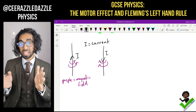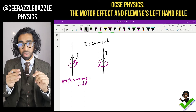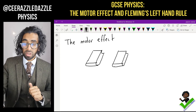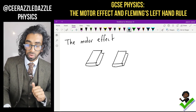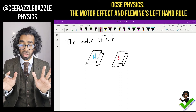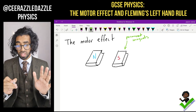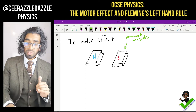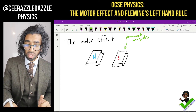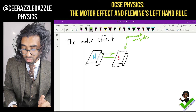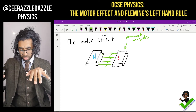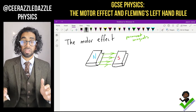Now let's take this wire and place it within a magnetic field. We're going to have two magnets resting on a table — one is north and the other is south. These are permanent magnets; they can't be turned on and off. The field lines always go out of the north and into the south, so the field lines go across from north to south.